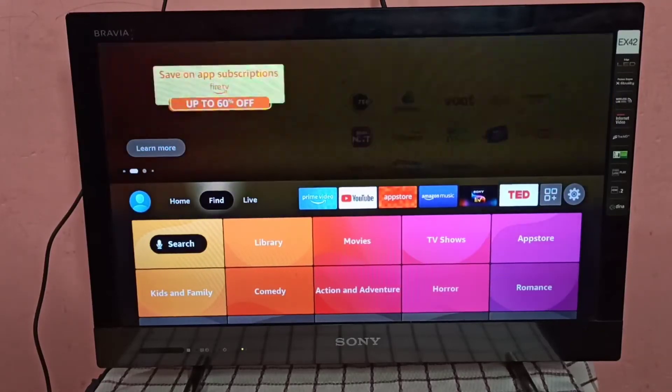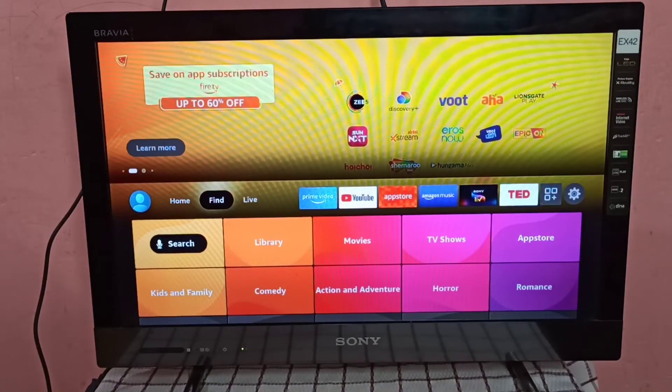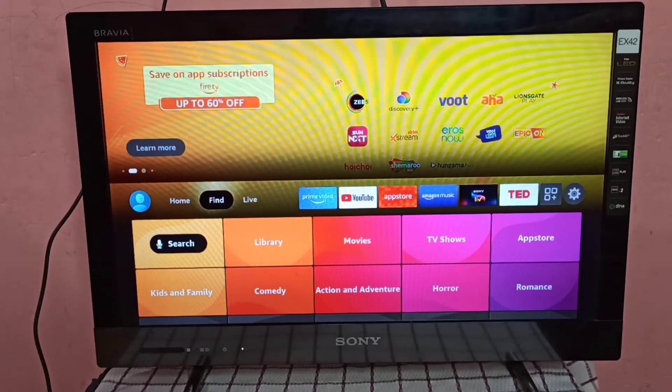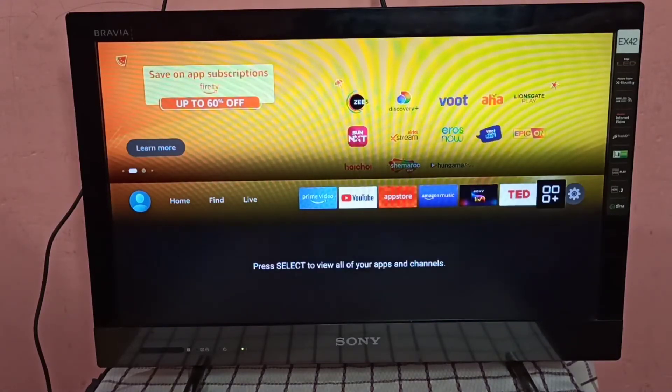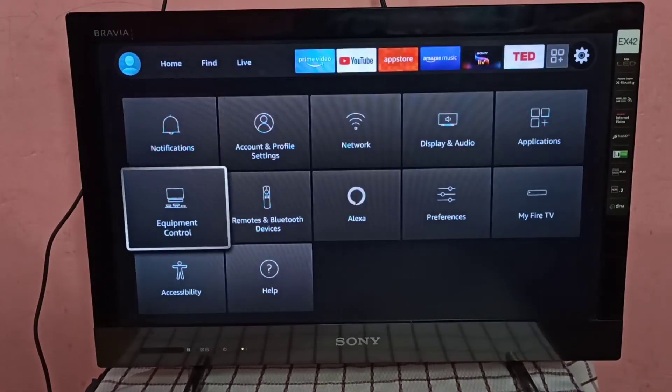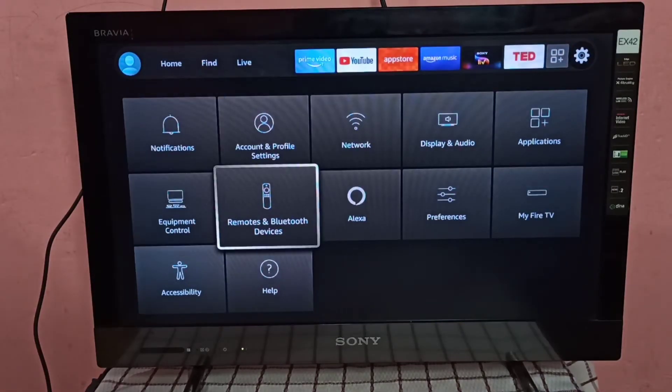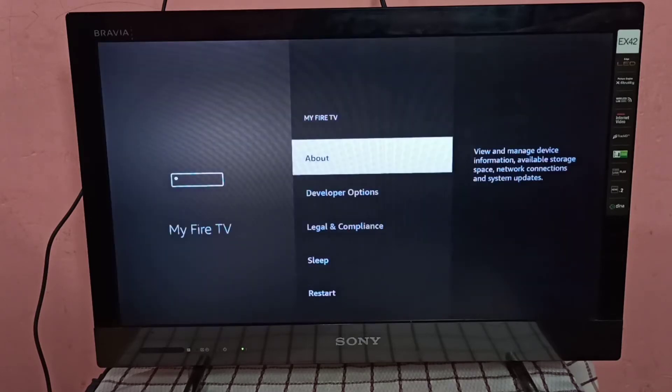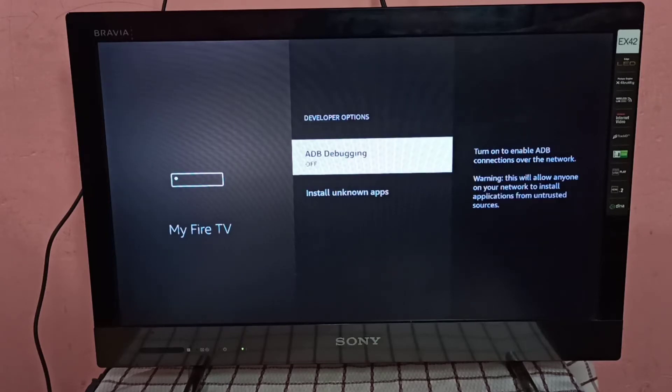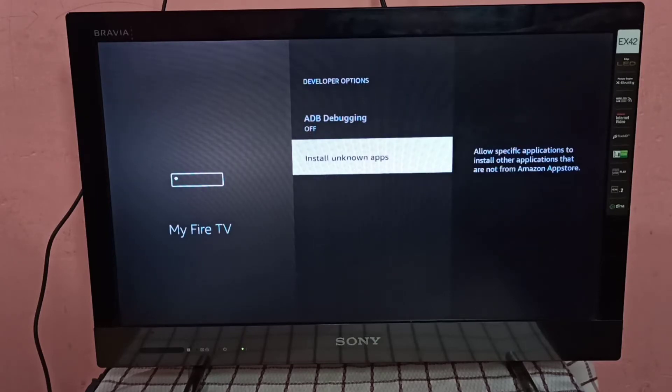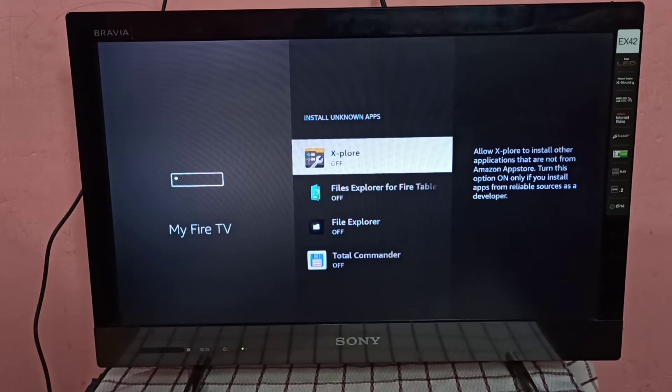Hi friends, this video shows how to install unknown apps in Amazon Fire TV Stick. Go to Settings, then select My Fire TV, then select Developer Options. Here you can see Install Unknown Apps. Select it now.